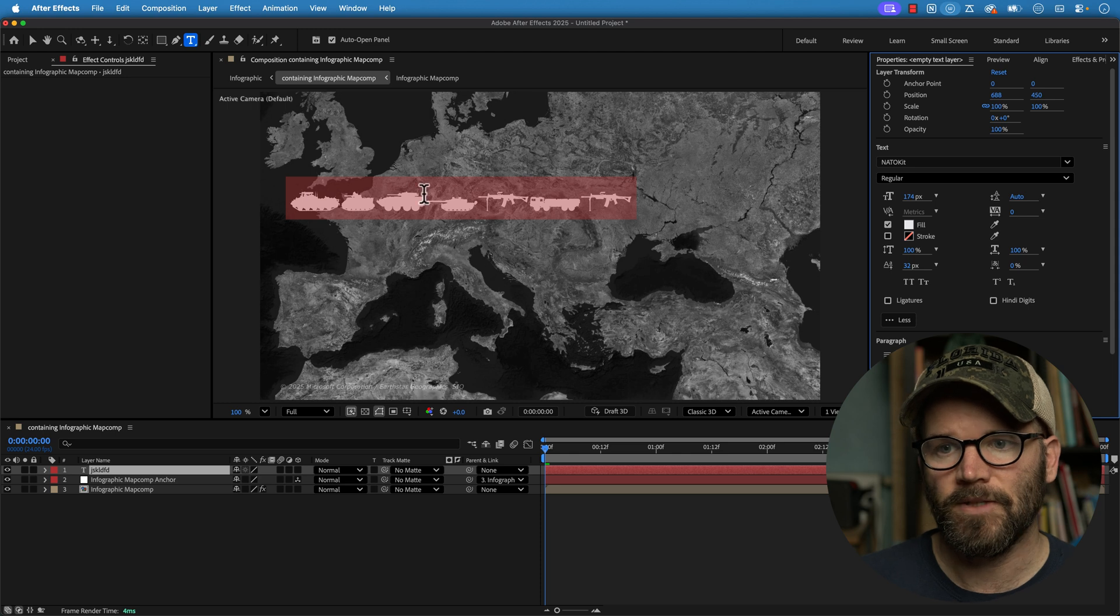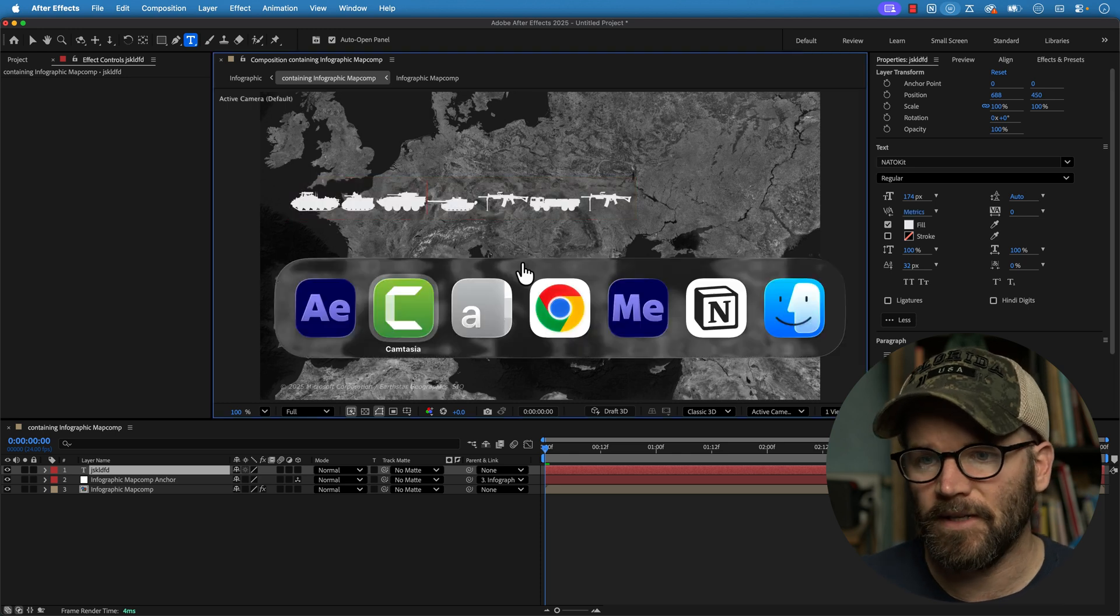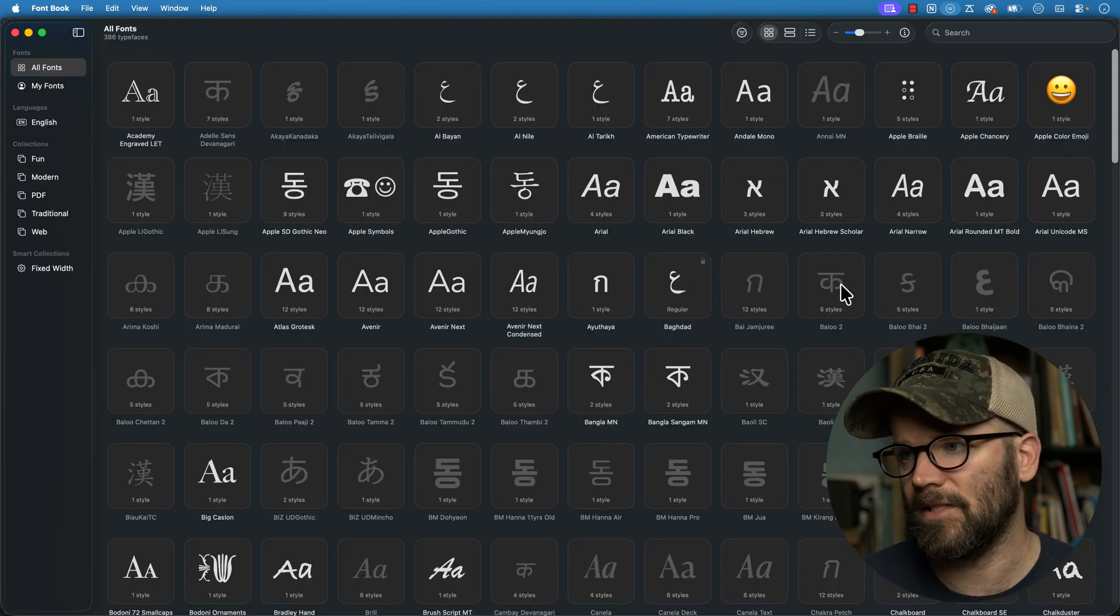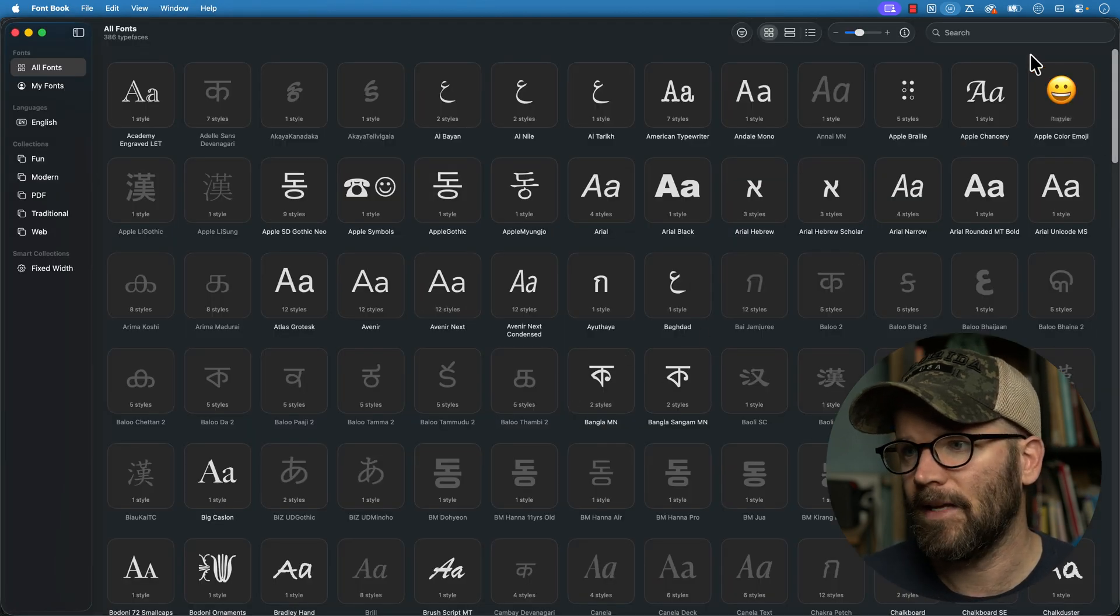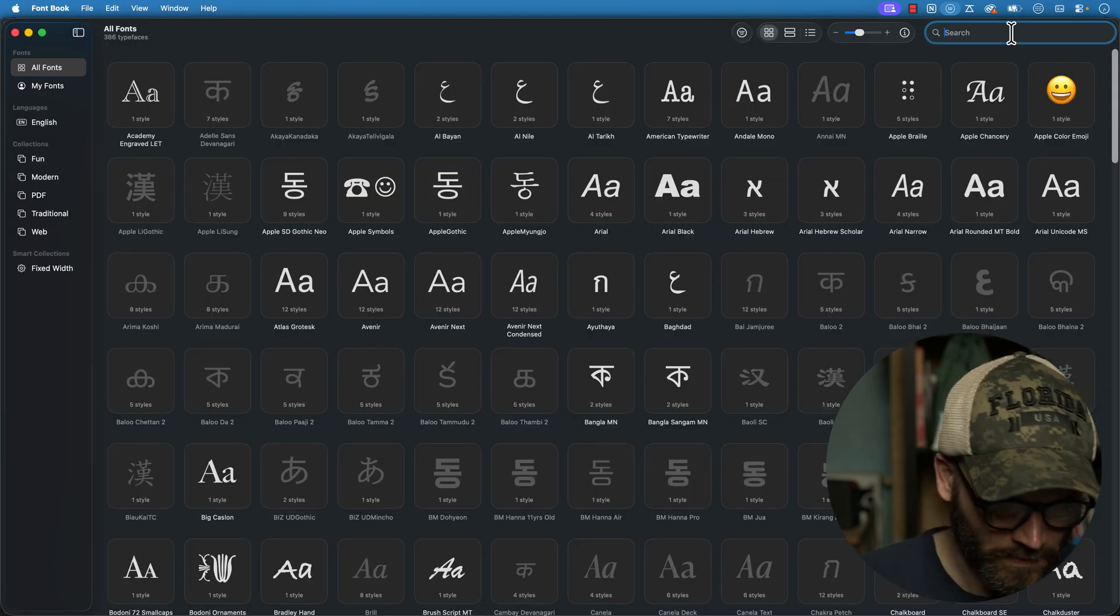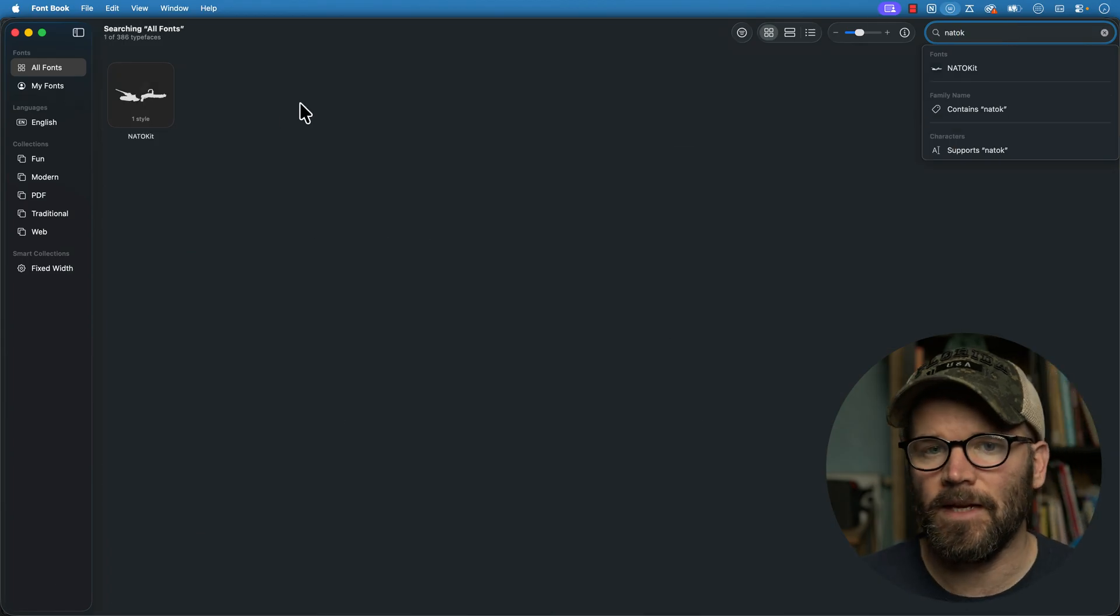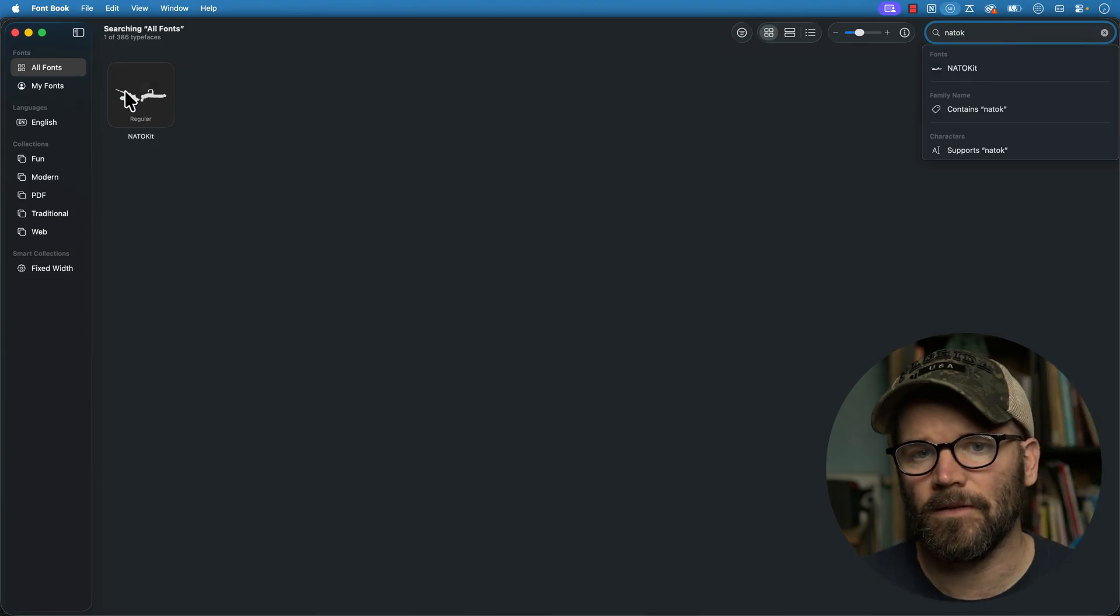I can just start to type out and I get some different icons here but I want to see specifically what I'm looking for. So to do this I'm going to head over to my font book application because I'm on a Mac and I'm just going to do a search for NadoKit and here it is right here.